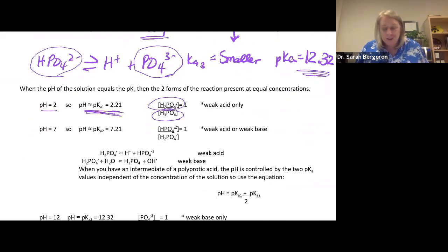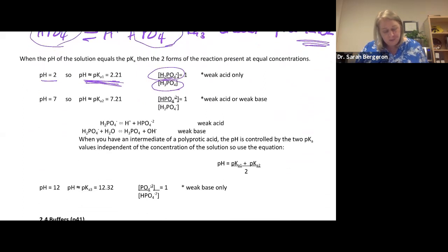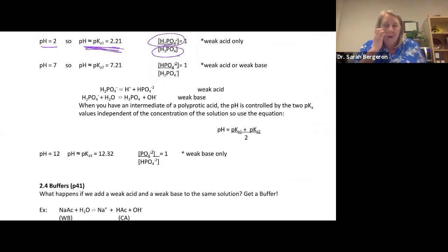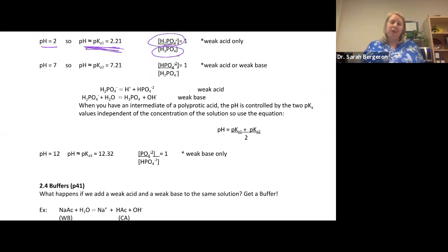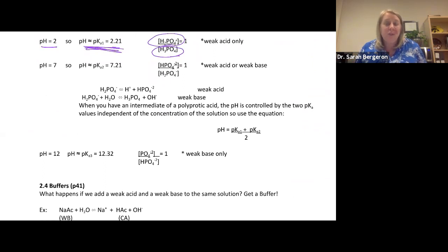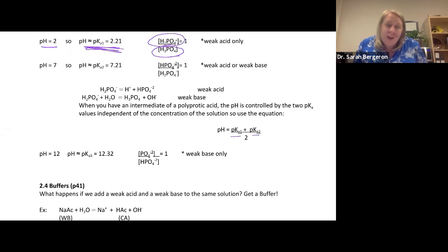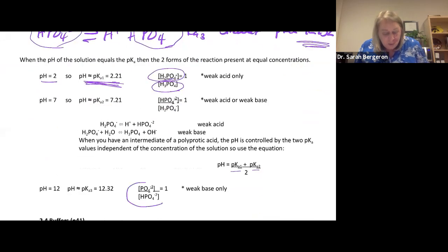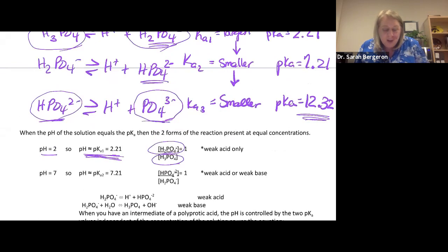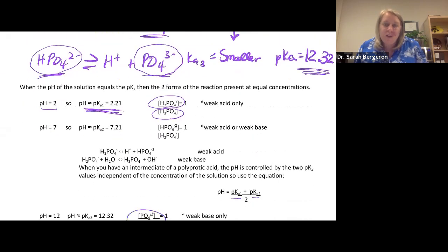For an intermediate form of a polyprotic acid, the pH is controlled by two pKa values simultaneously. You take the average: pH = (pKa1 + pKa2) / 2. That tells you the combination of species present — the pH will be controlled by multiple pKa values.